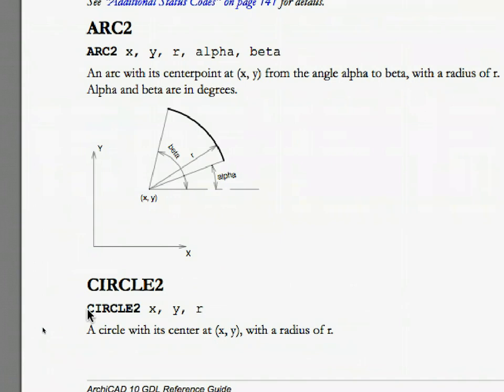The Circle2 command creates a full circle in 2D. X and Y specify the coordinates for the center of the circle, R defines its radius.